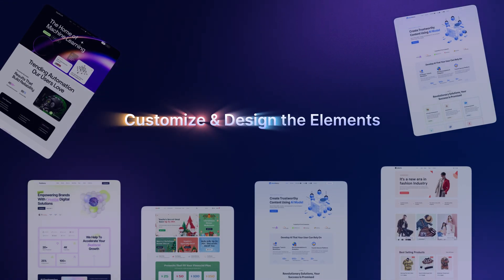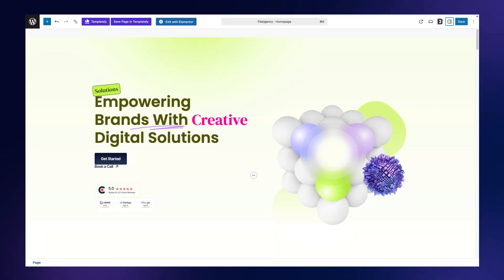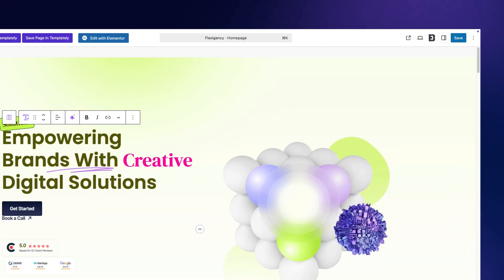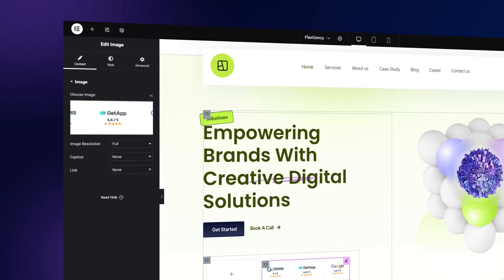Whether you are in Gutenberg or Elementor, get full customization options directly on your editor.